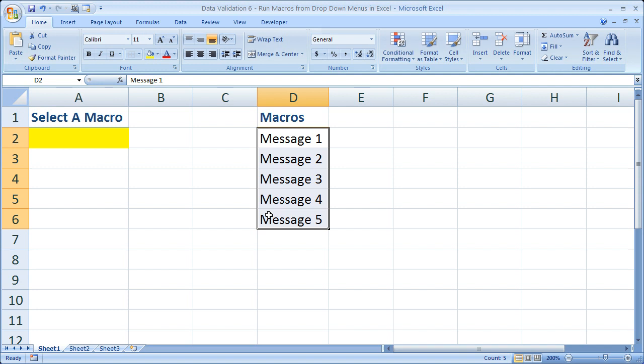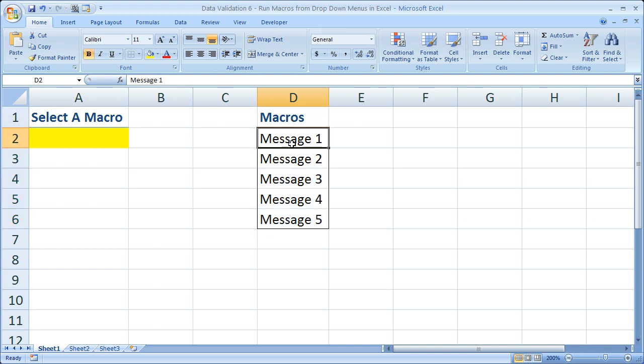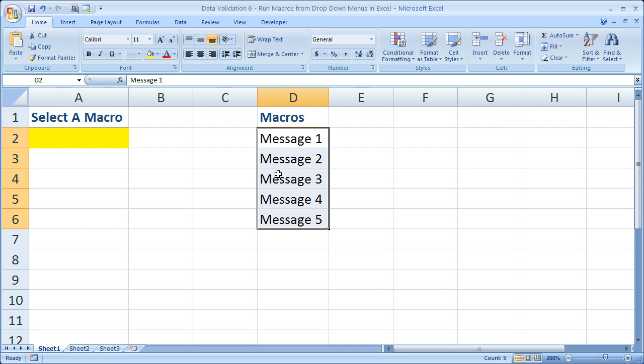So let's go ahead and begin with creating the drop-down menus. Now what I have here is a list of the macros I'd like to run. You can call them whatever you want, it doesn't matter. But this is what I'm going to use to fill my drop-down menu. I kept it all in the same worksheet to keep it a little bit easier for this tutorial.